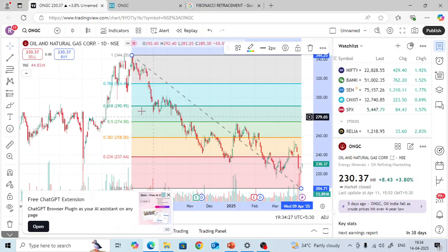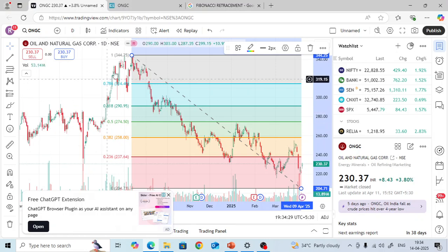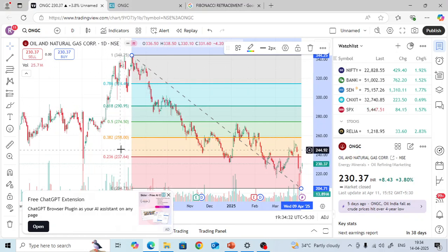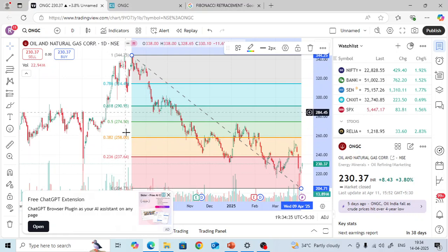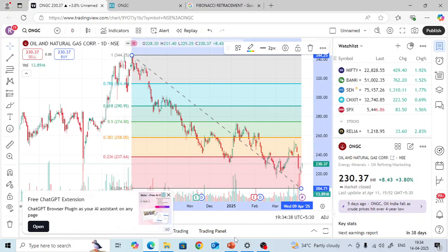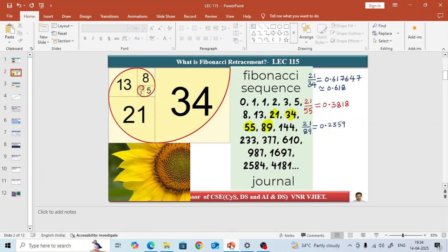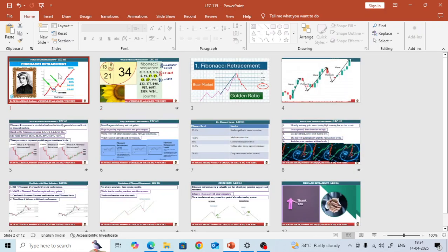This is a downtrend. You can also draw this for an uptrend and you will find Fibonacci retracement ratios with corresponding prices. Those prices can act as support or resistance. That is the basic idea behind it.